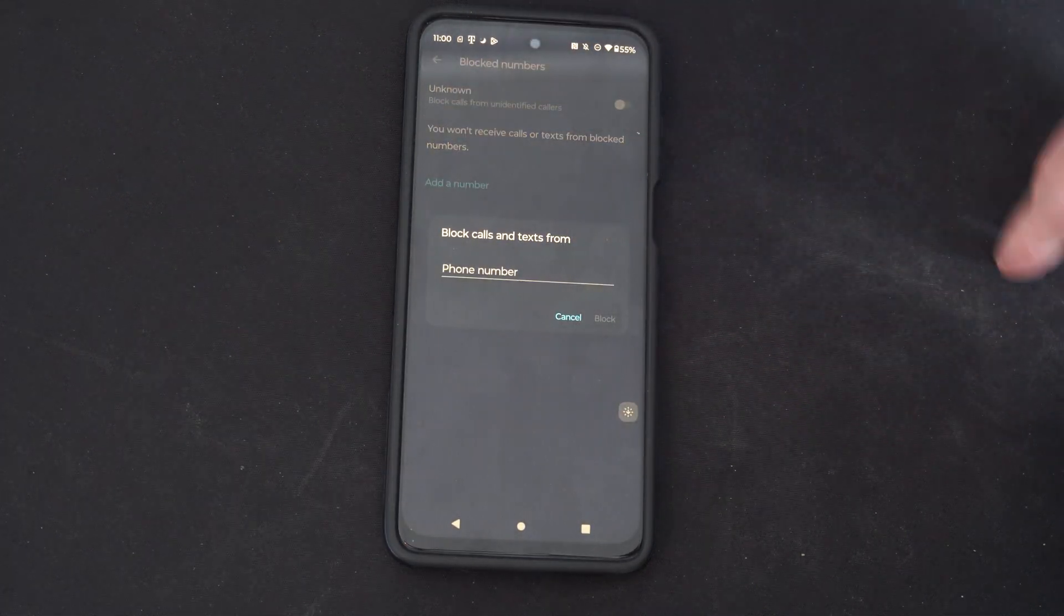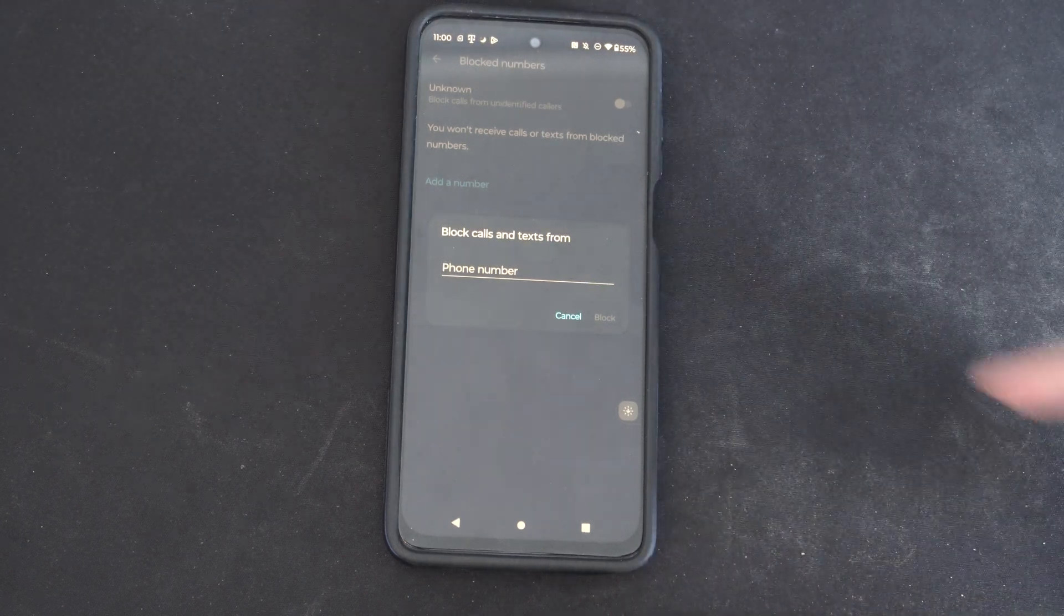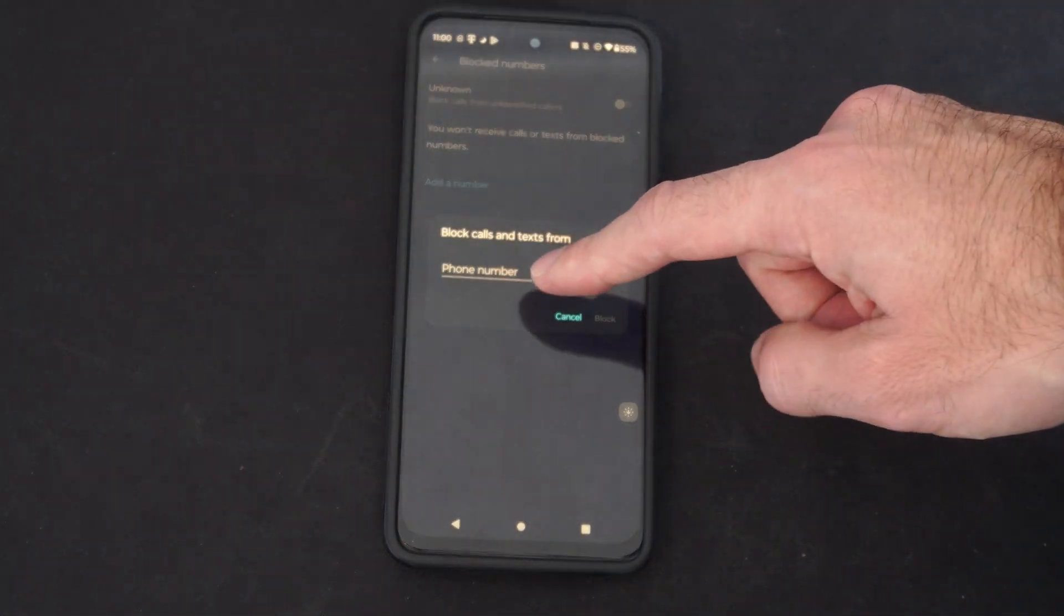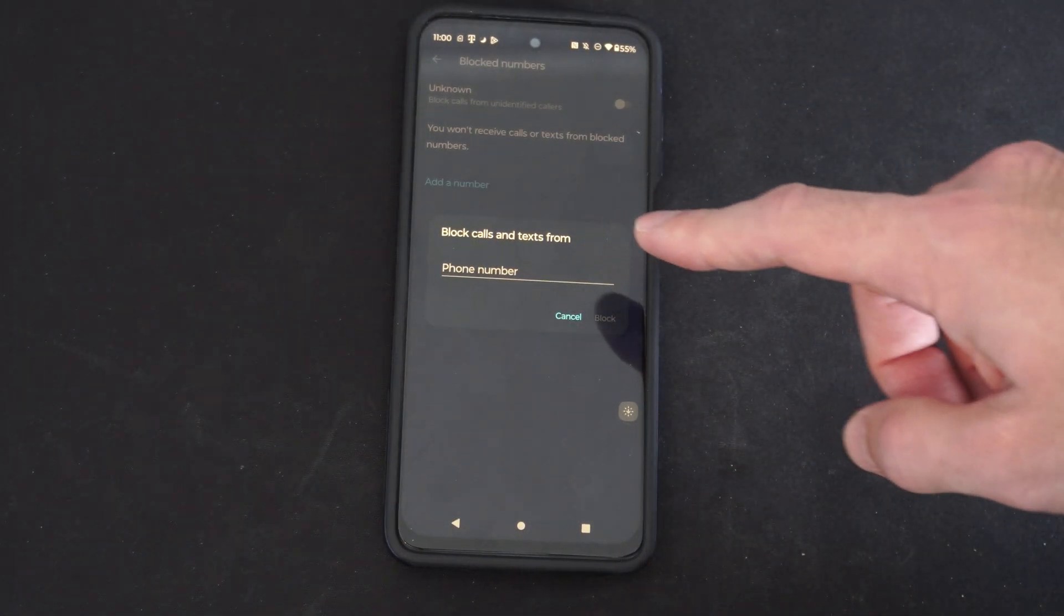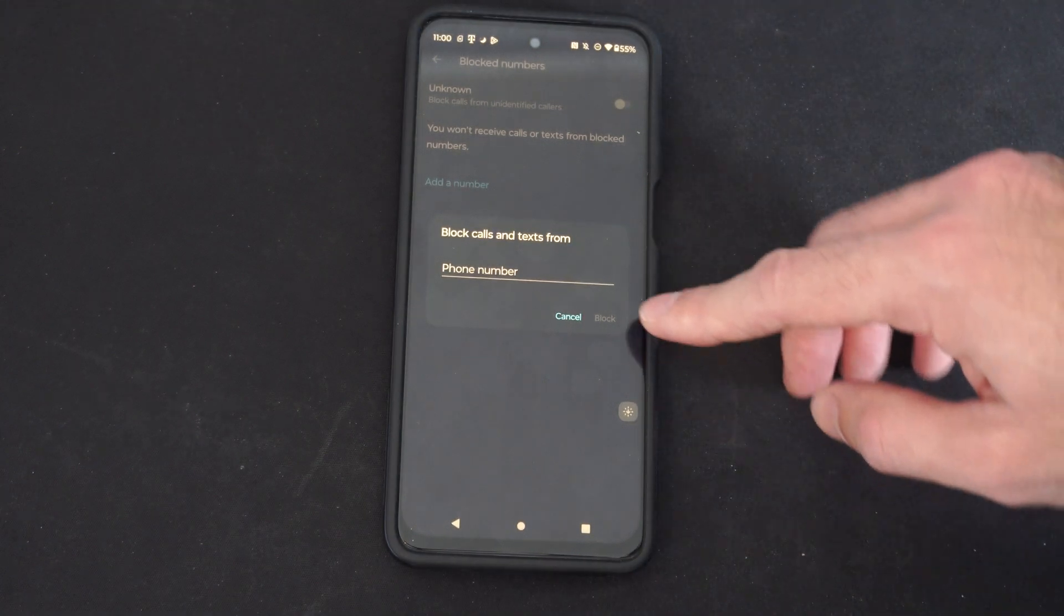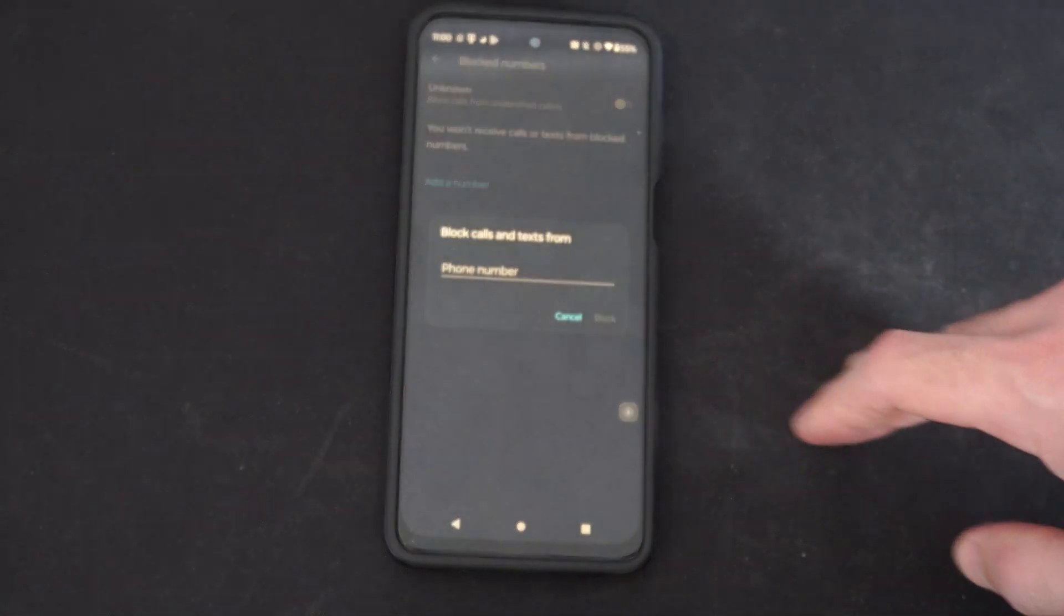And then we have an add number right here. You can block calls and texts from a specific phone number. Just type it in there and then go to block, and you should be able to block them.